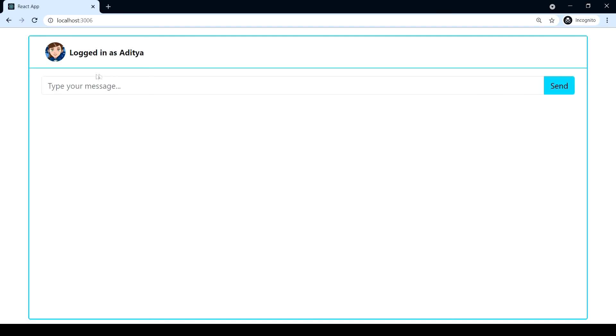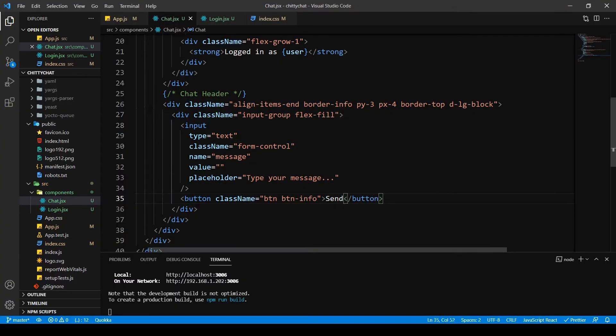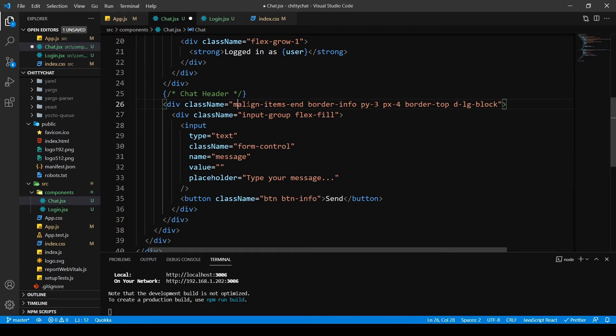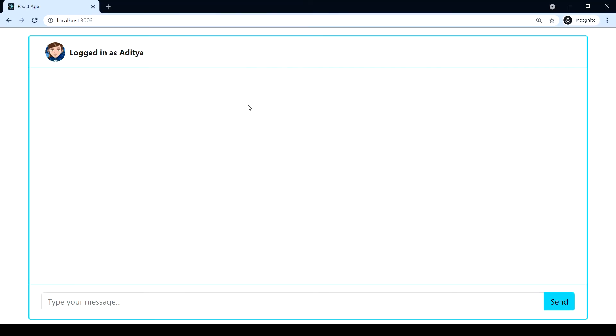And now we want our div to be at the bottom. So I'm going to type margin top of auto. That should put the div at the bottom.